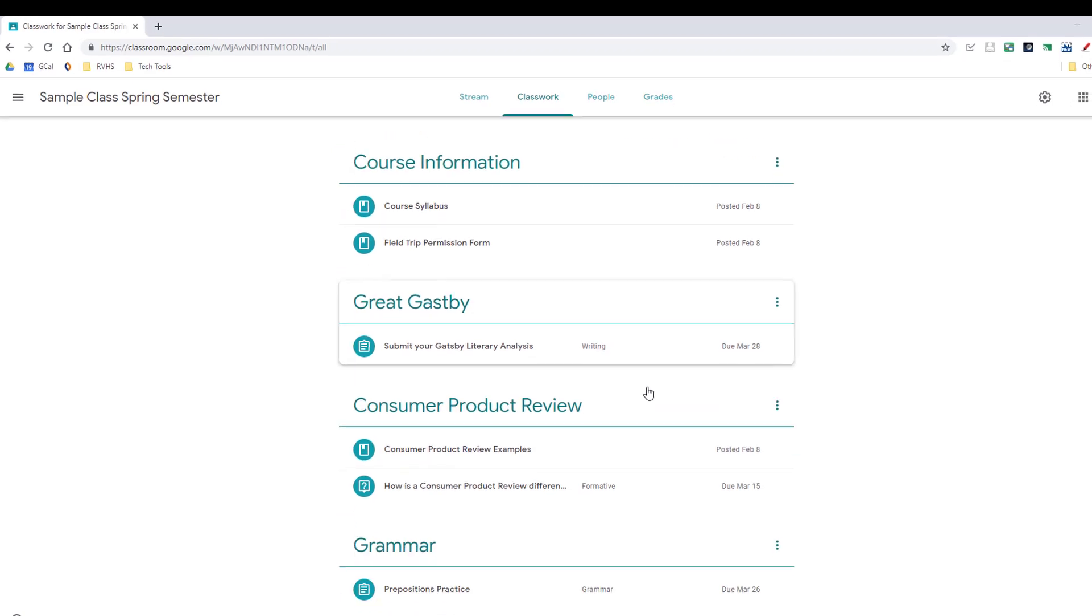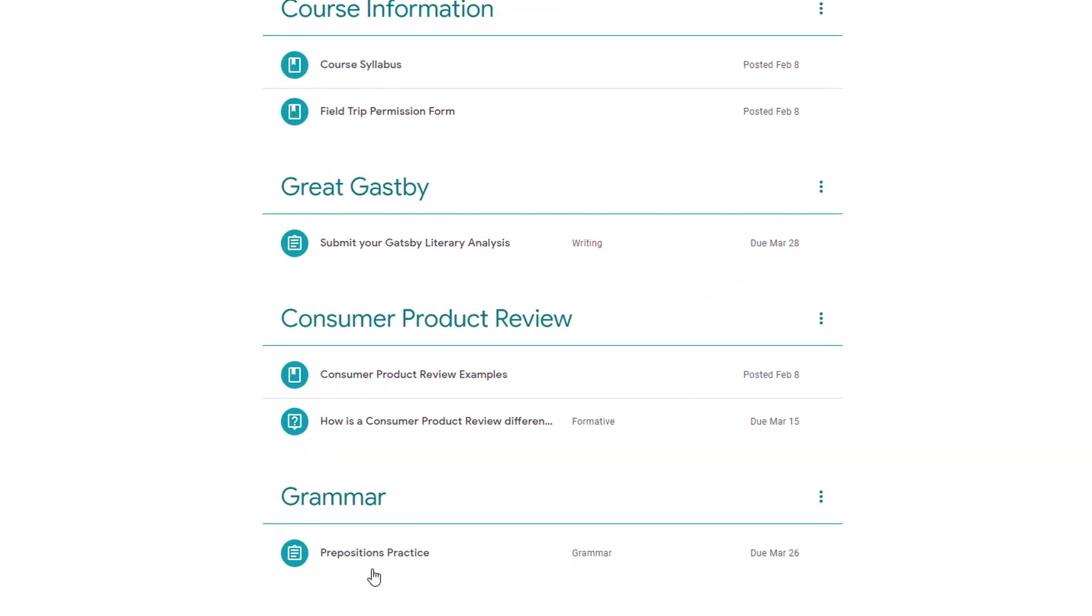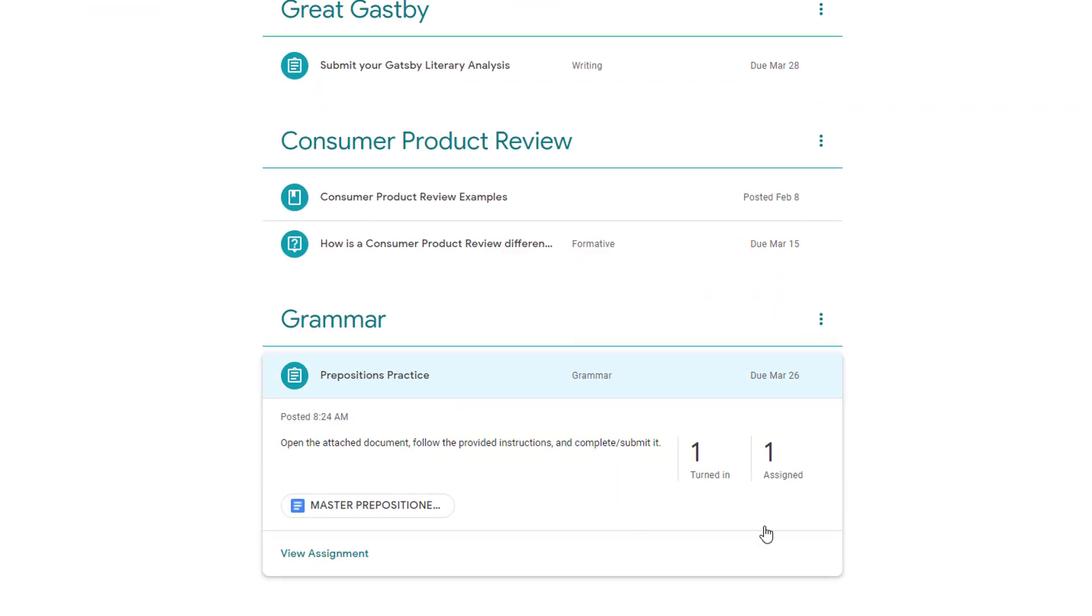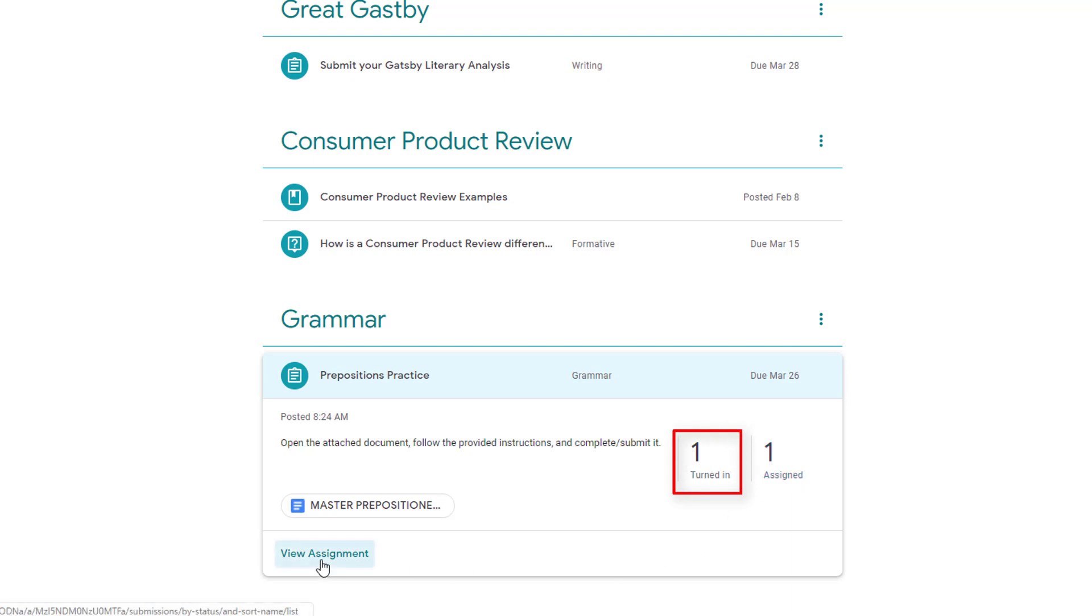Now let's return back to Teacher View to see what submitted work looks like. As students submit work, teachers can click on the assignment to receive updates about how many students have submitted the assignment.